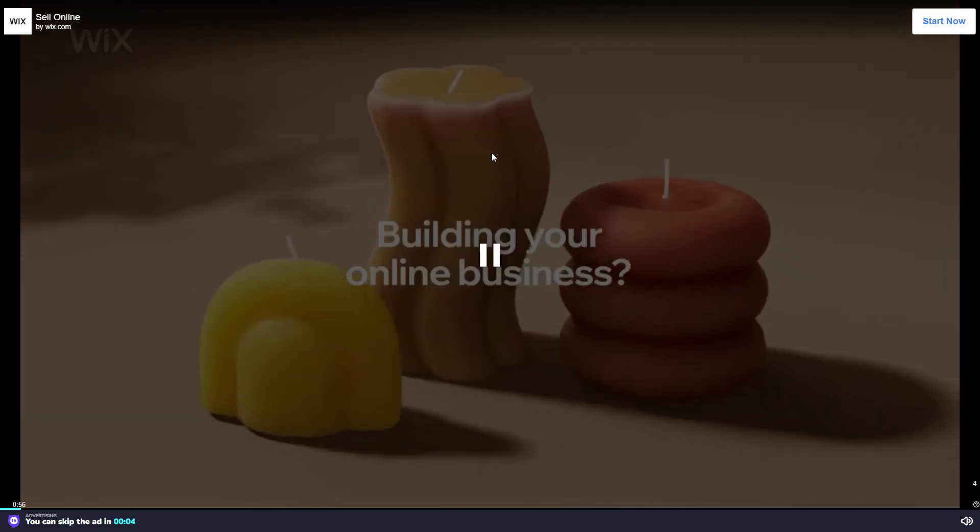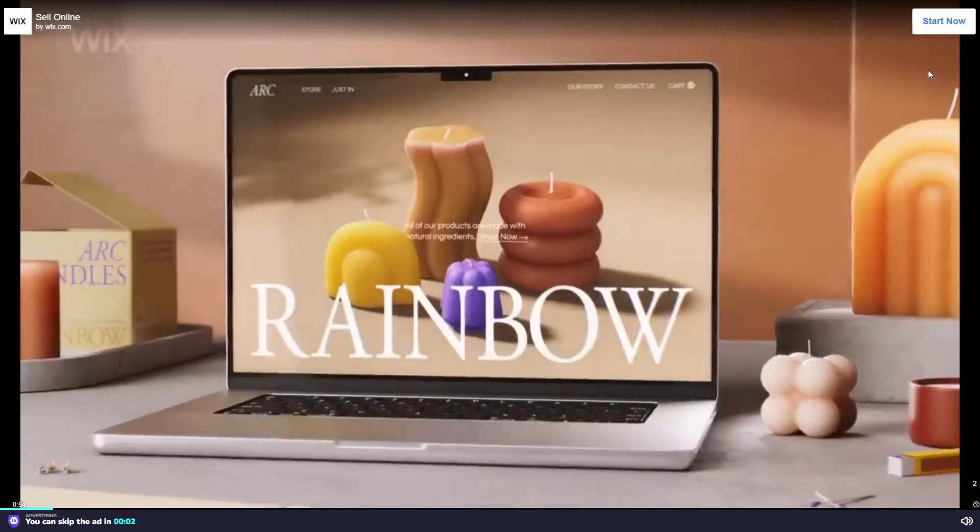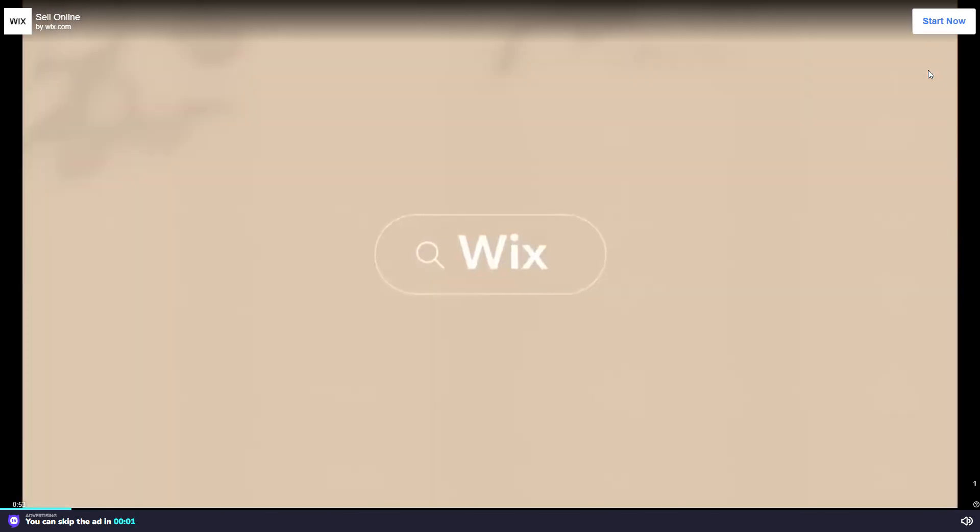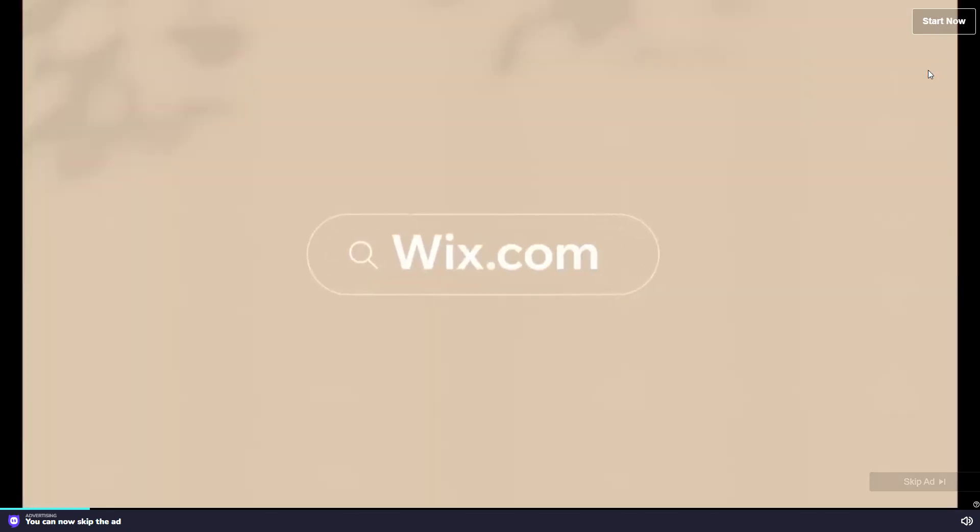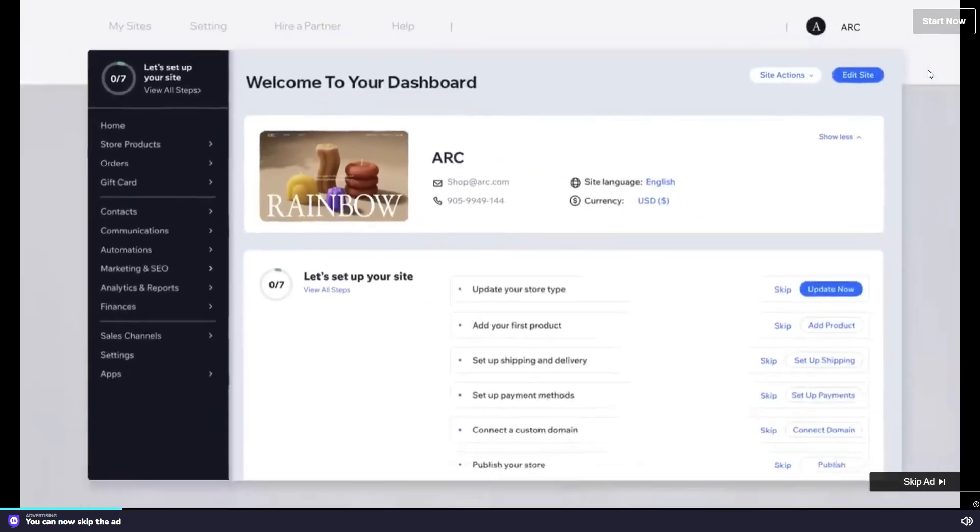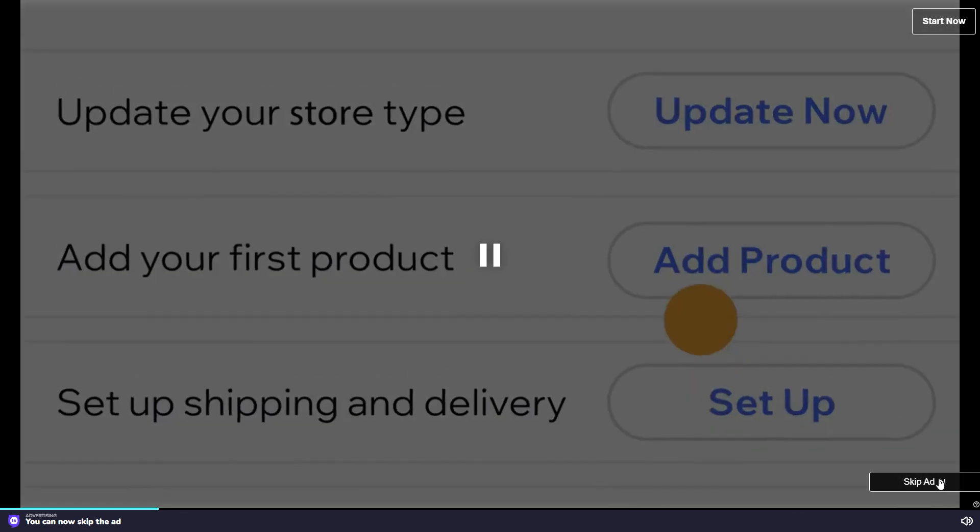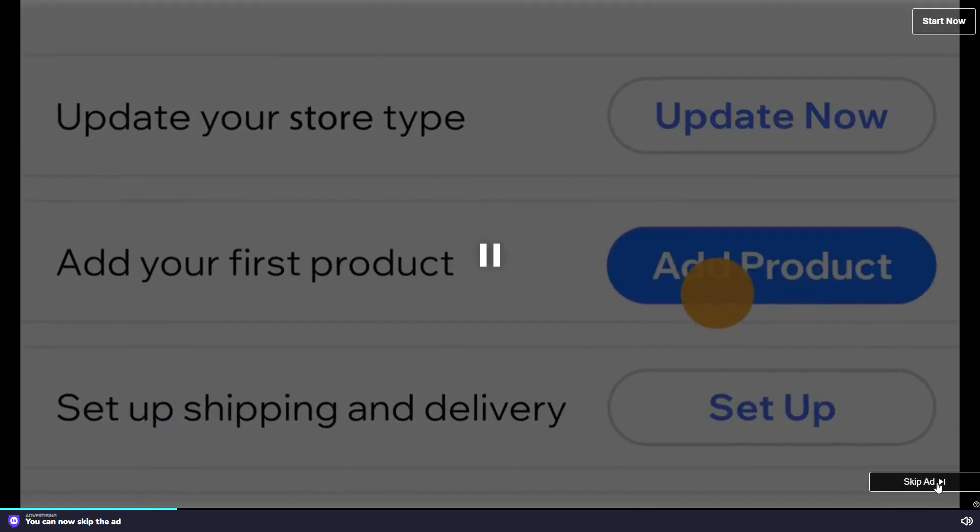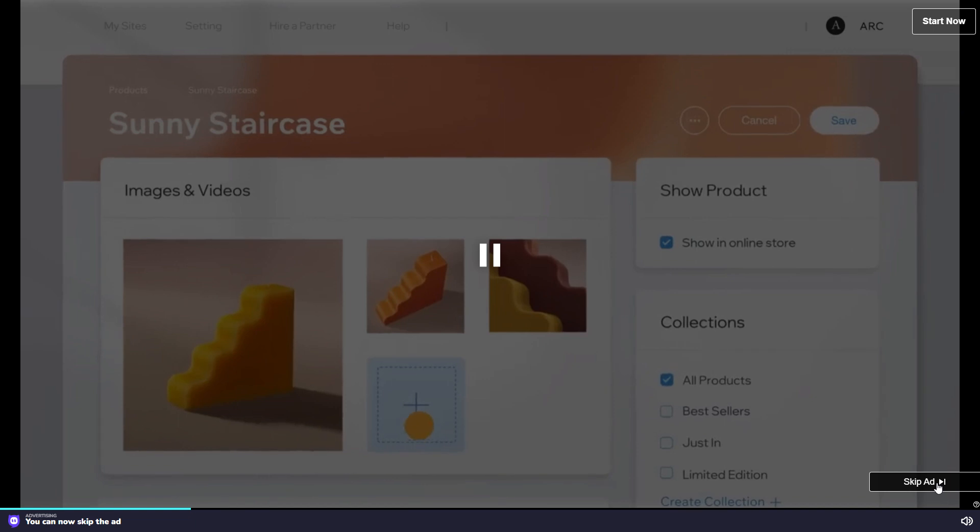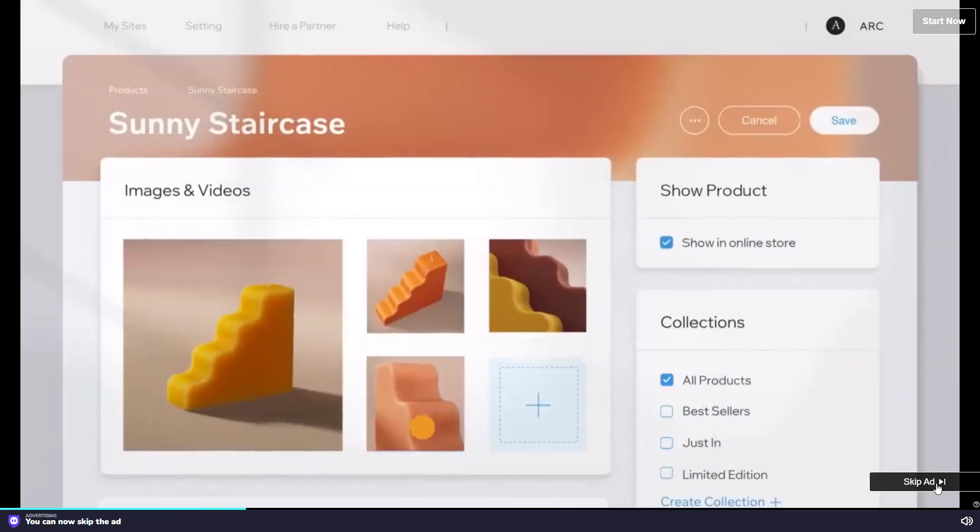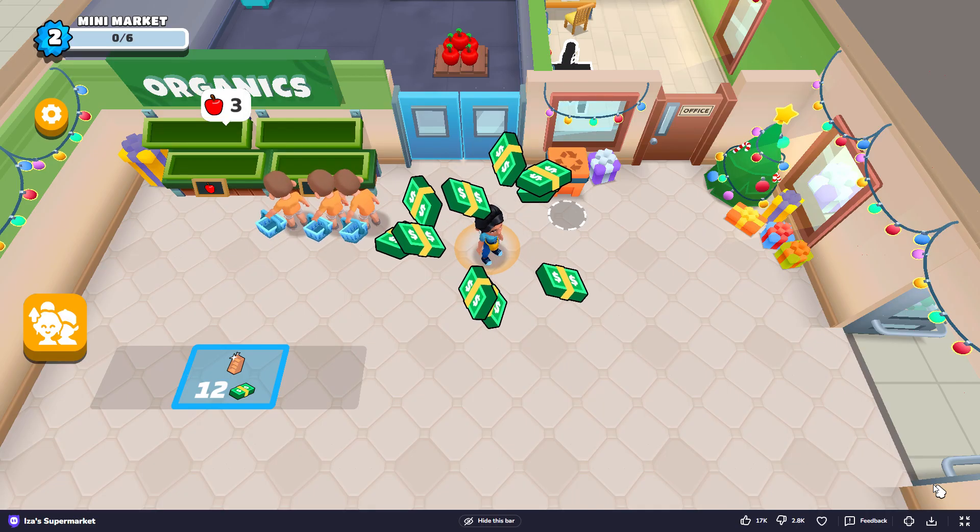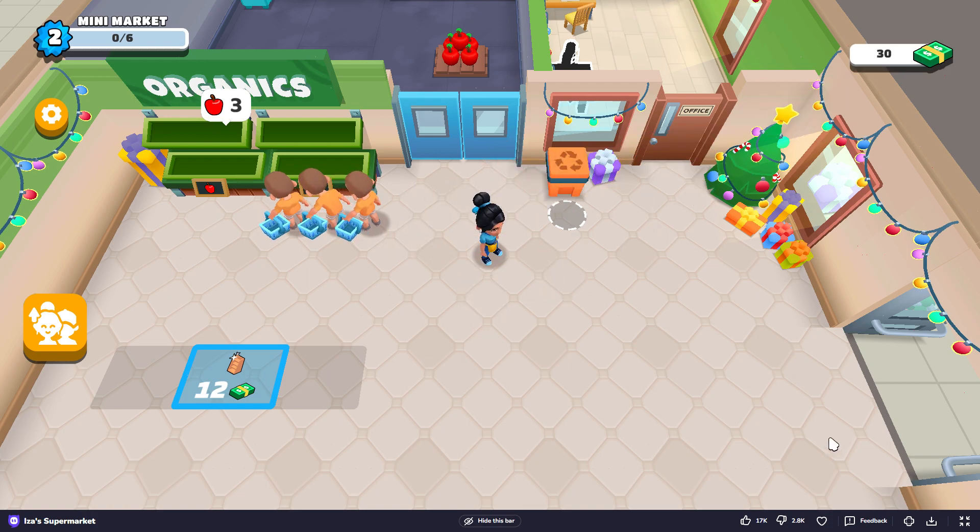Building your online business? Go to wix.com and set up your store on a single integrated platform. Add products, showcase them dynamically and seamlessly.